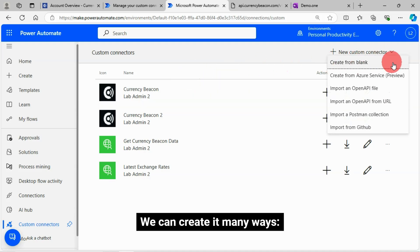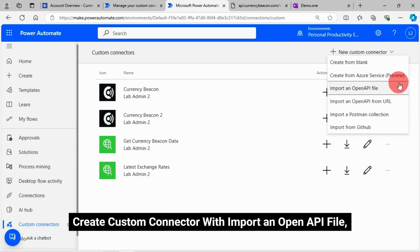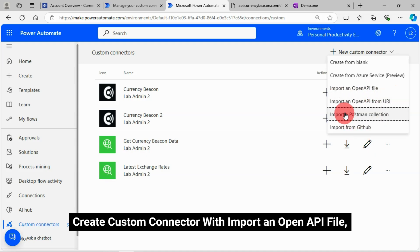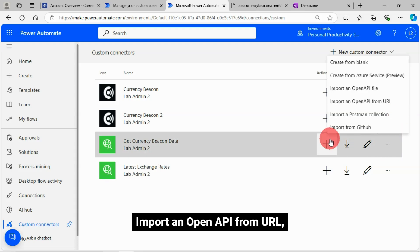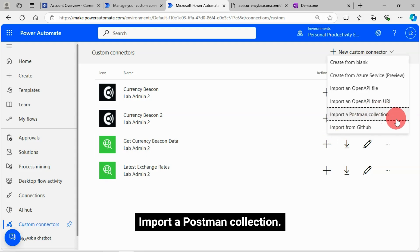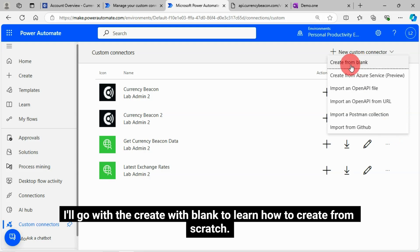We can create it many ways. Create from blank. Create custom connector with import an open API file. Import an open API from URL. Import a Postman collection. I'll go with the create with blank to learn how to create from scratch.